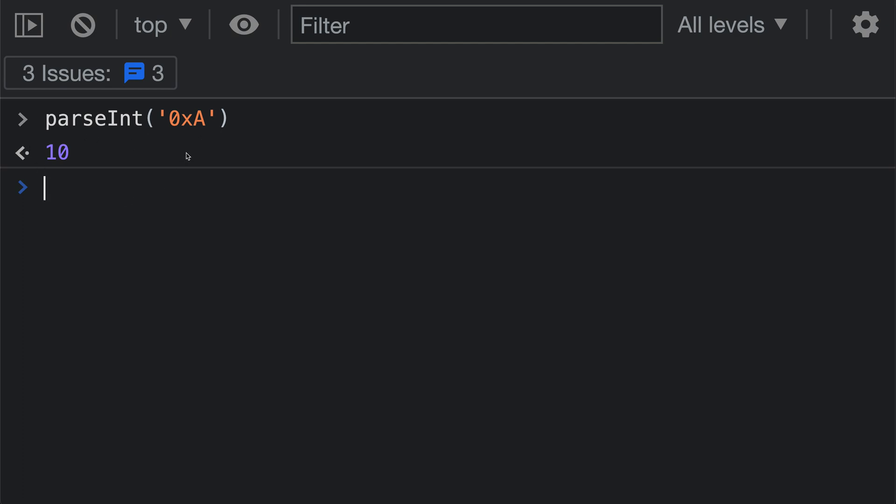We are passing in a hex string that is indicated by the string starting with 0x, and that has a single hex digit, which is the letter A here. That corresponds to the number value of 10, so it has correctly parsed the hex string that we're passing in into a number.